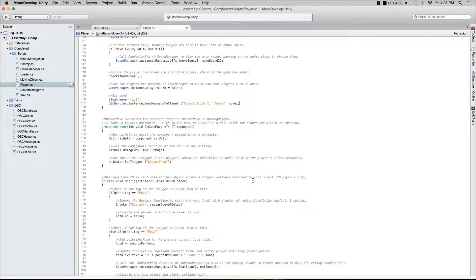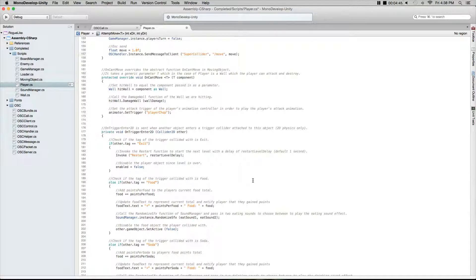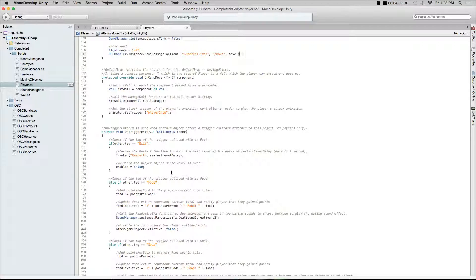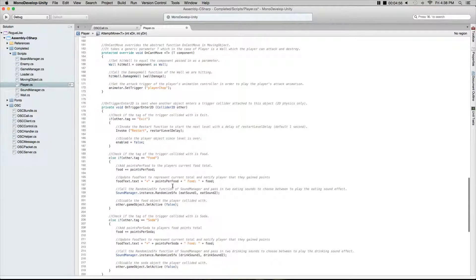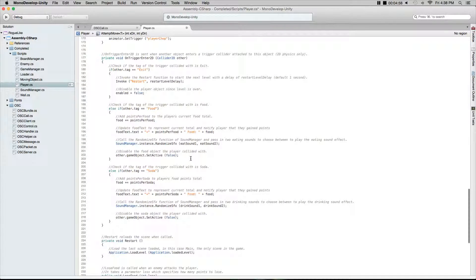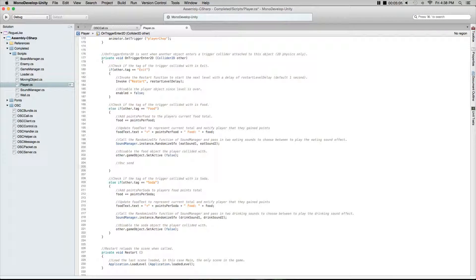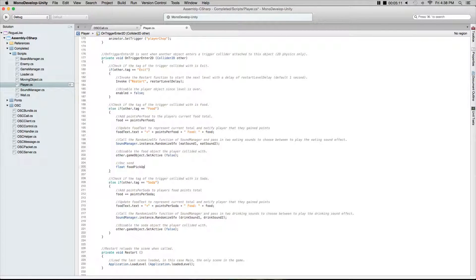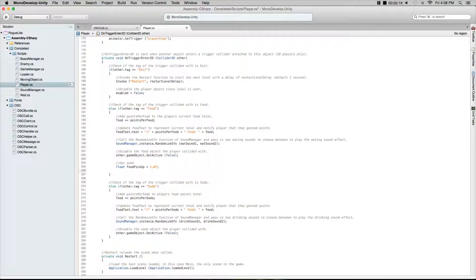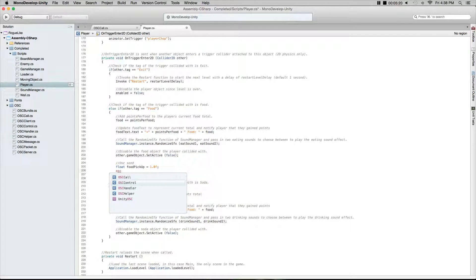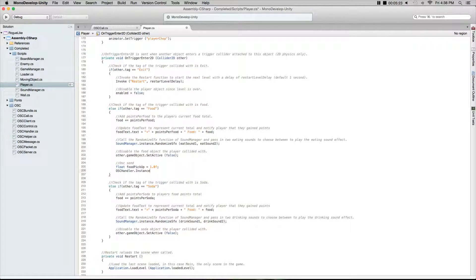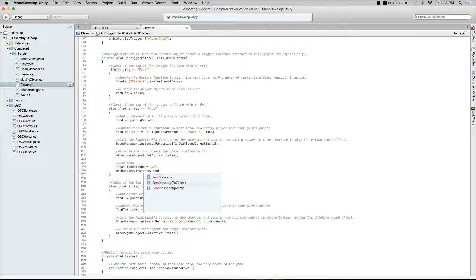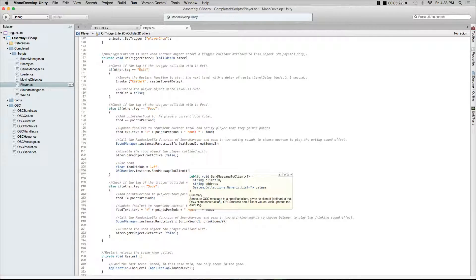Let's do another one for food. As you can see here, there's an area for an on trigger enter. You can see there's a tag exit - we'll do that later, but let's concentrate on sending a food pickup. Comment out here again OSC send, then we'll do a float. It's the exact same thing as before, just different names. Name this food pickup, make it equal to 1.0f, then we go OSC handler dot instance dot send message to clients. We go quote SuperCollider unquote comma, tag it food, and we are sending the food pickup float that we just created.